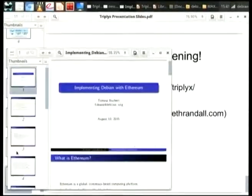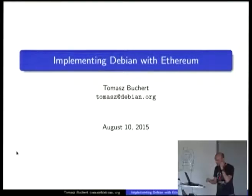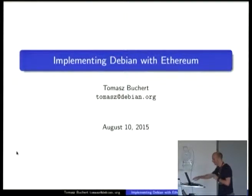Perfectly timed with four seconds to go. Next up is Tomasz Bourgett, talking about implementing Debian with Ethereum.